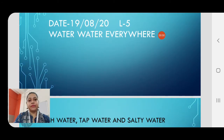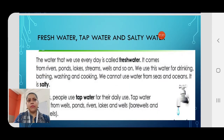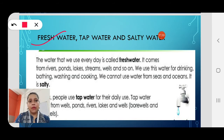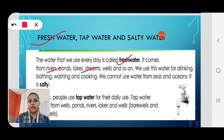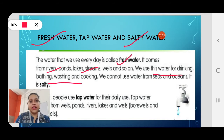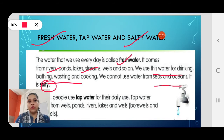Shall we do a recap? Remember what we did in the last class? We learnt about fresh water, tap water and salty water. Fresh water is the water we get from rivers, ponds, streams and wells. We use fresh water for drinking, bathing, fishing and cooking. Salty water is the water we get from seas and oceans — we cannot use this water.